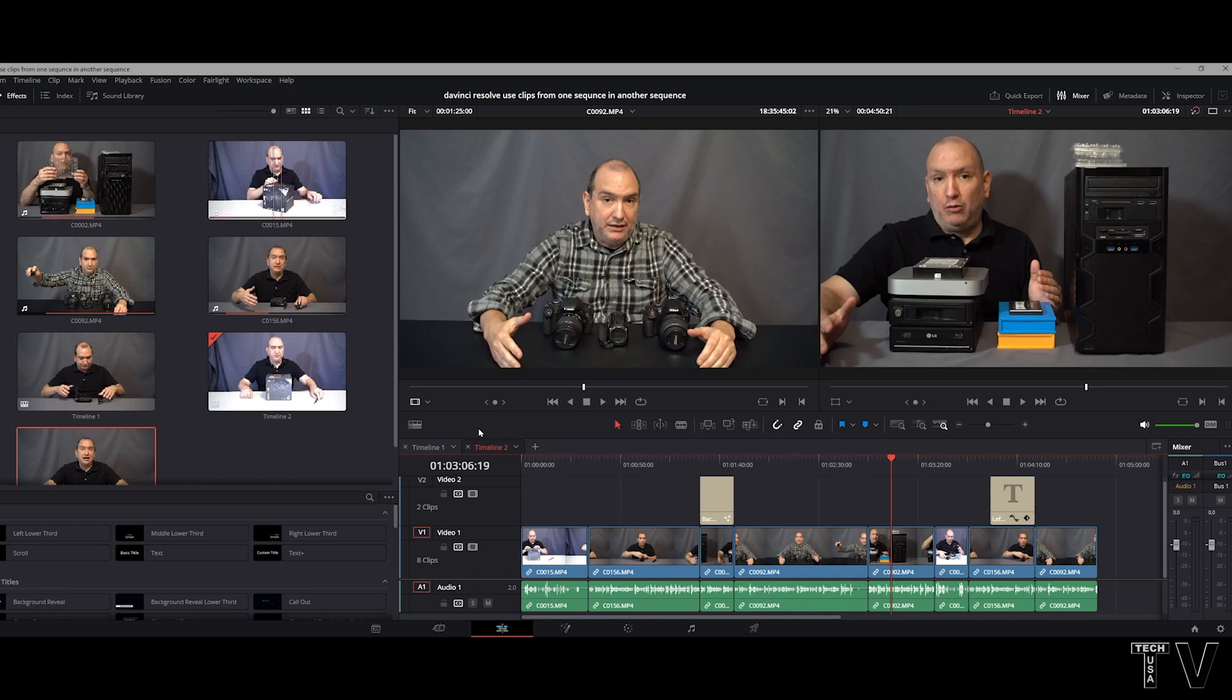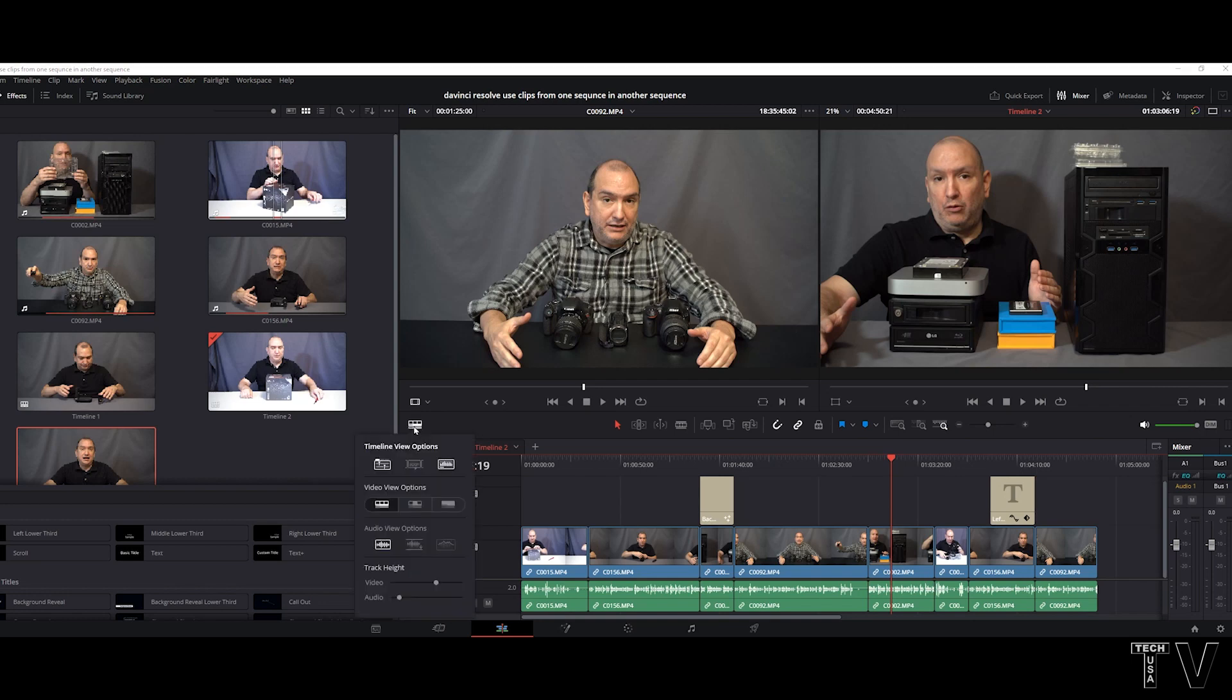Some people were wondering if you could take titles and video clips from one timeline in DaVinci Resolve and add them to another timeline. The answer is yes, but you might need to click on this icon and then click on this icon.